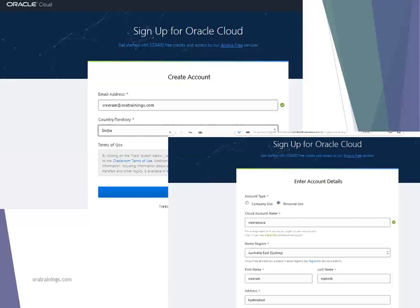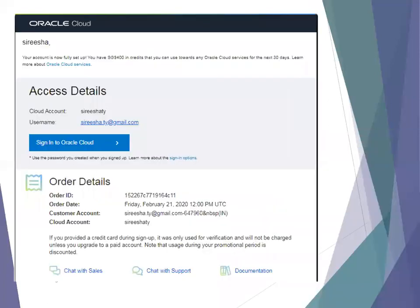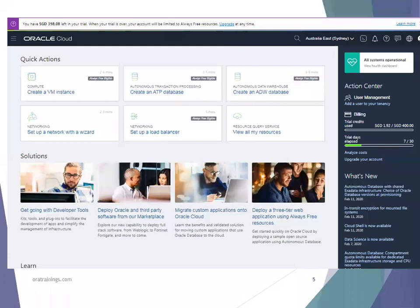If you want to continue with the paid version, you can contact Oracle customer care and they will extend your paid account with the same cloud account. Once done, it will send an activation email to your email address. You'll get the email within a fraction of seconds or a couple of minutes. Once you click on sign into Oracle Cloud, it will navigate you to the cloud website, which provides both IaaS and PaaS services.